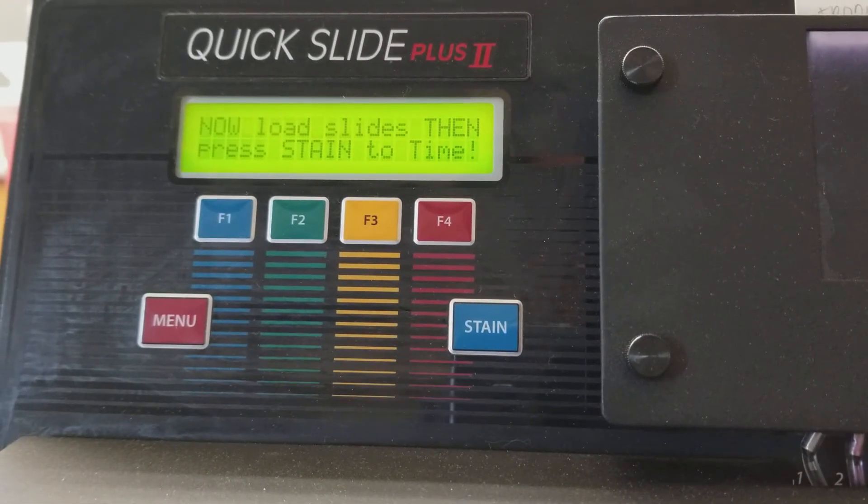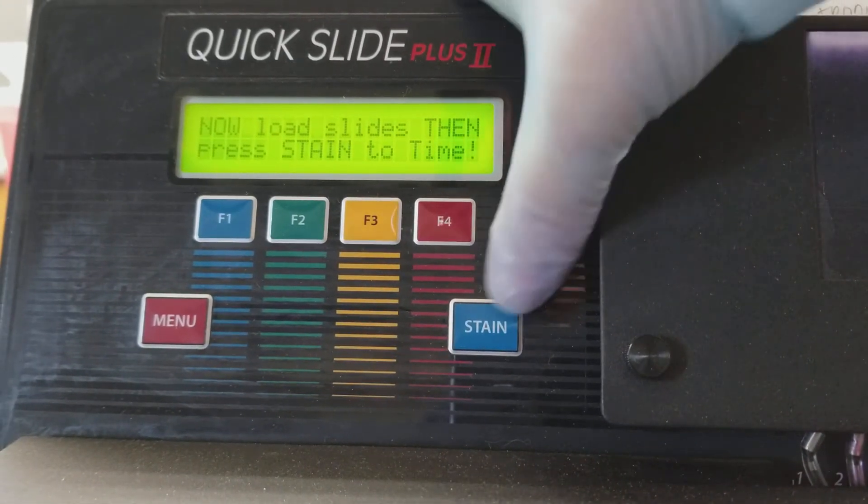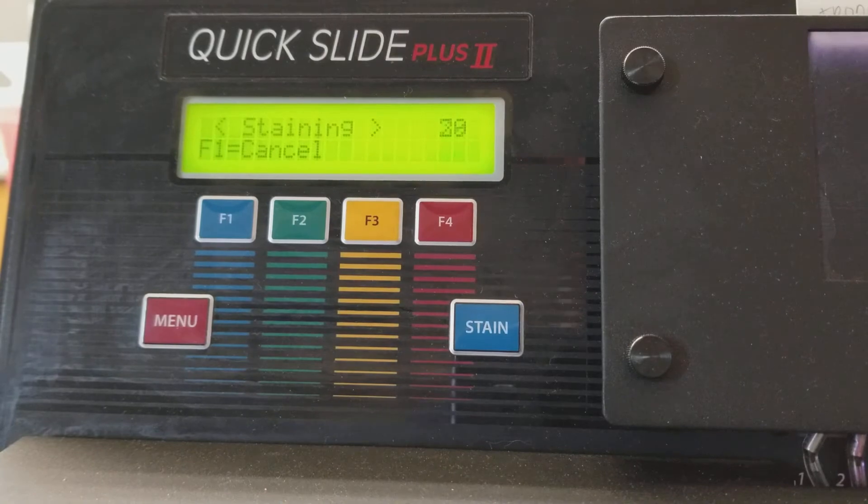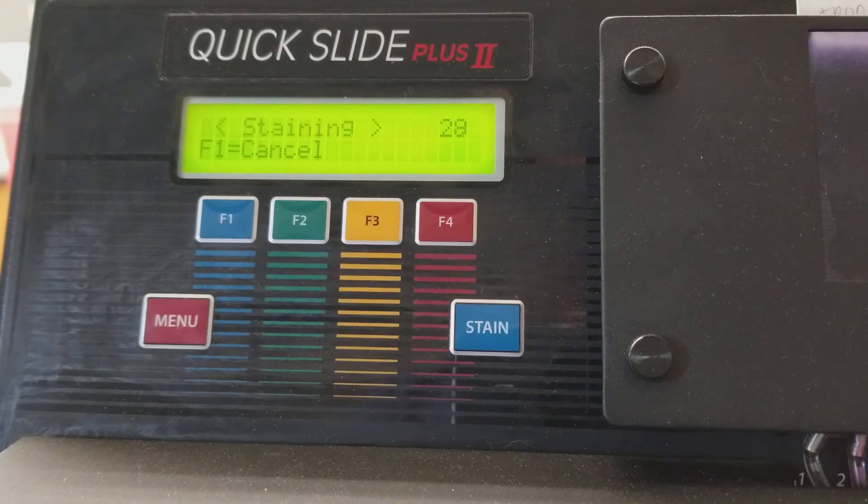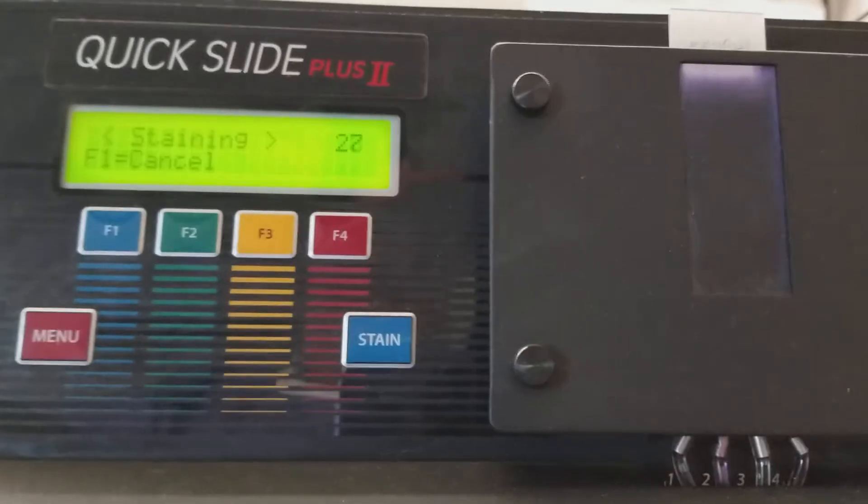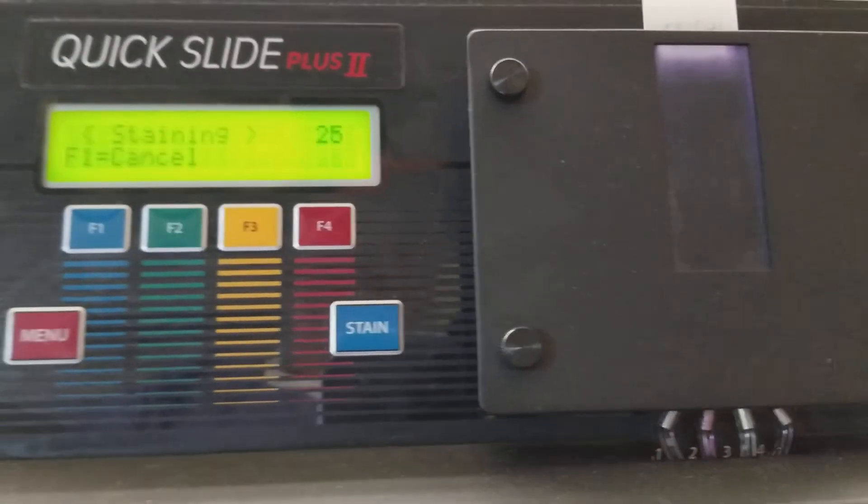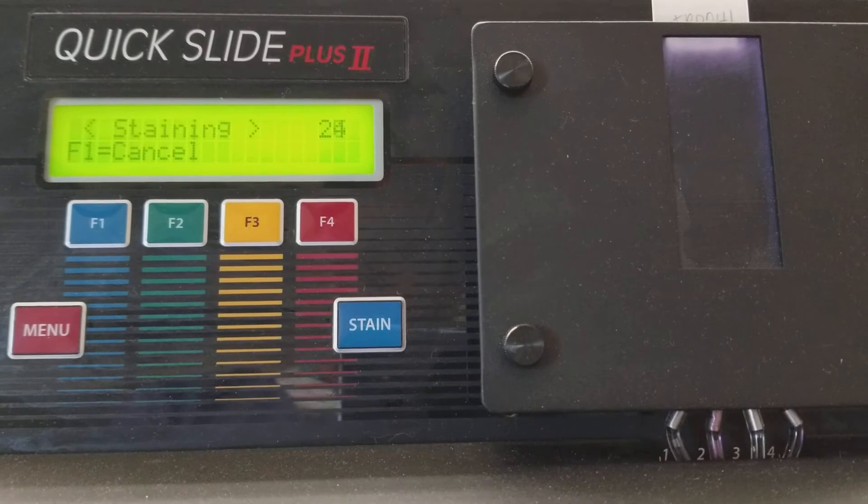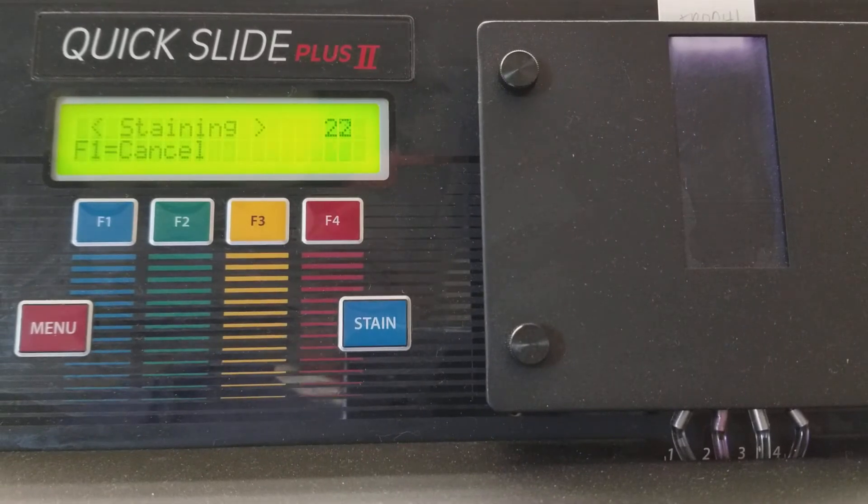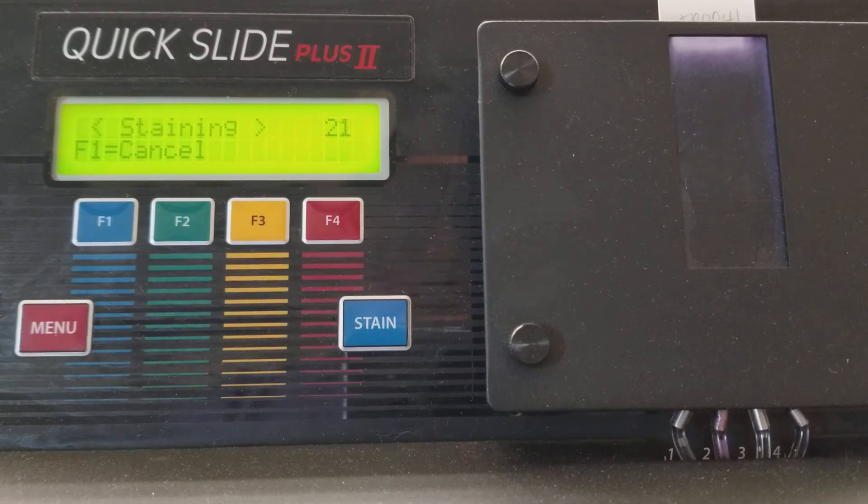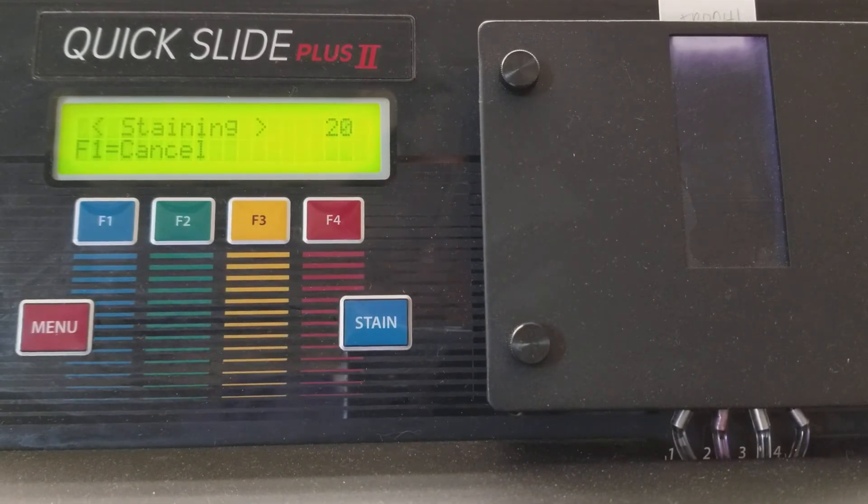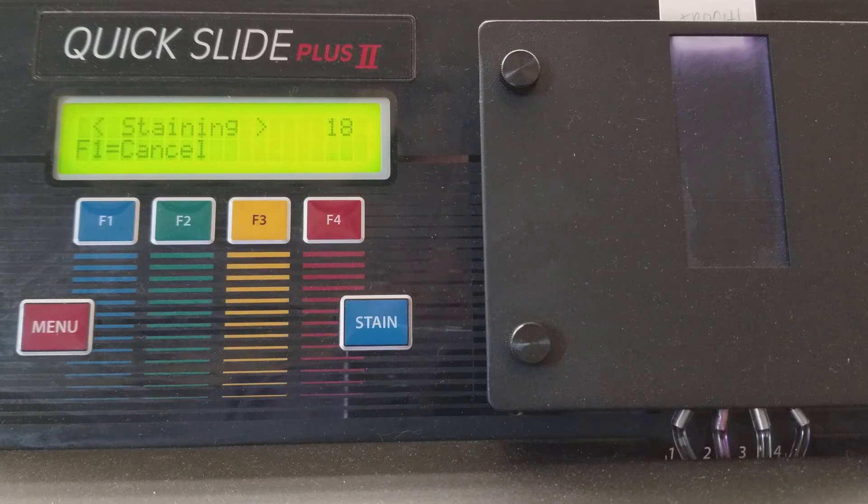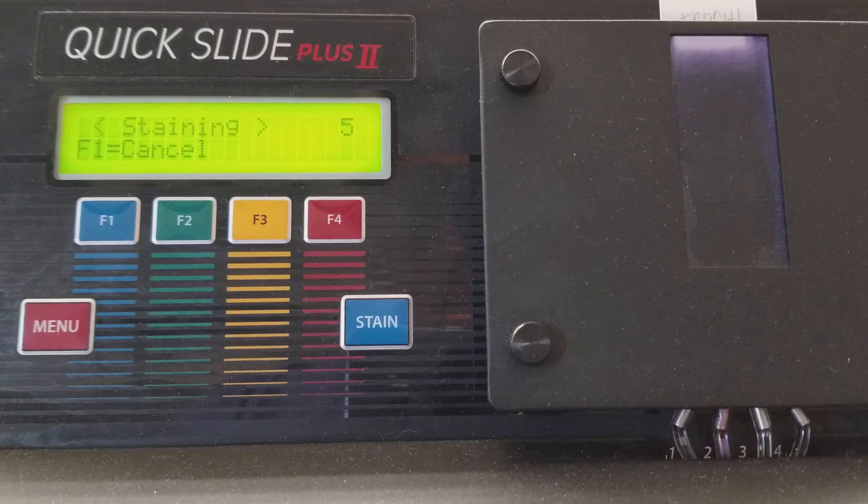So press stain when you're ready and now it's going to stain. This is going to be a few steps and it's going to constantly count down in each step and I'll get back to you when it goes to the new step.